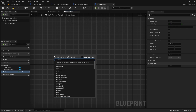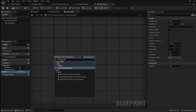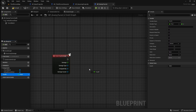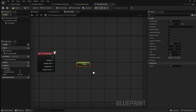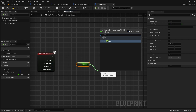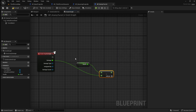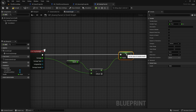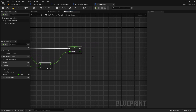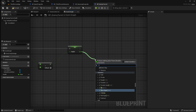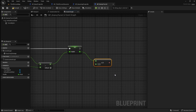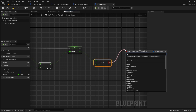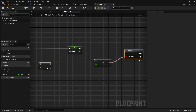Right click on the graph and search for event any damage — this will receive the damage applied from the projectile. Drag in the health variable and get it, then drag off it and search for subtract. Subtract the damage applied from the projectile from the actor's total health. Next drag in the health variable again and this time set it. Connect it up so that we are setting the new health as the original health minus the damage taken.